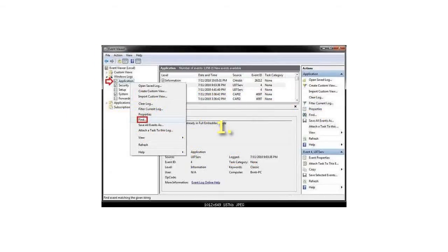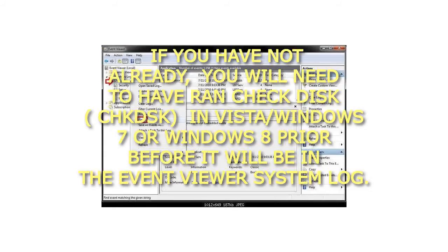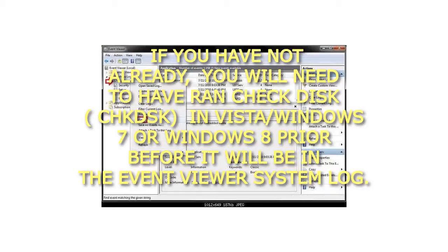Step 1: If you have not already, you will need to have run Checkdisk, CHKDSK, in Vista, Windows 7 or Windows 8 prior before it will be in the Event Viewer System Log.